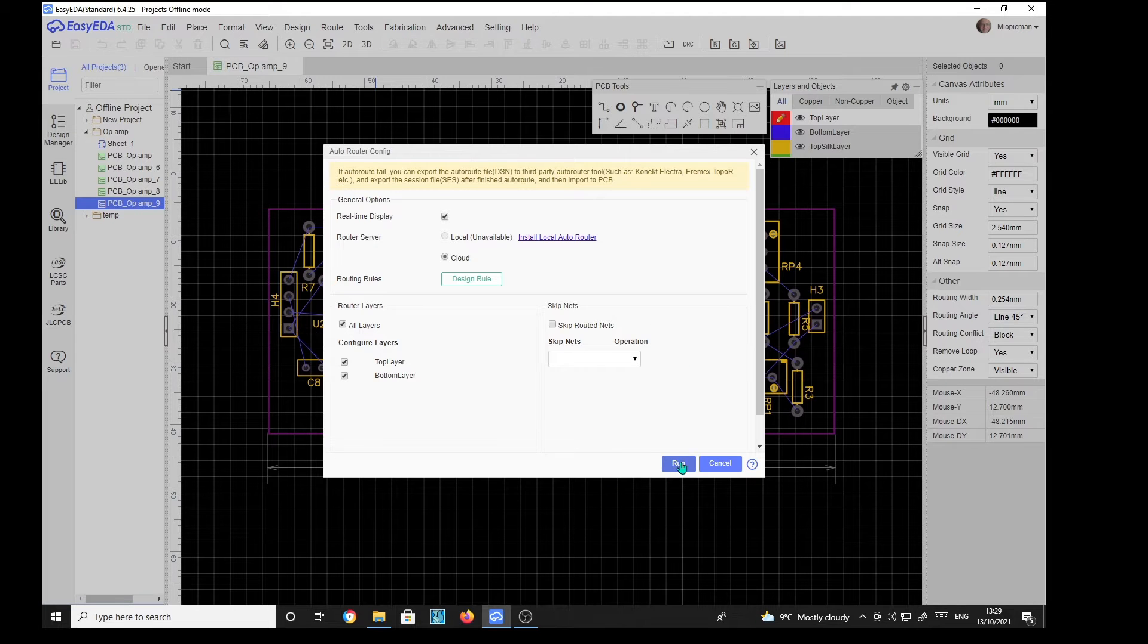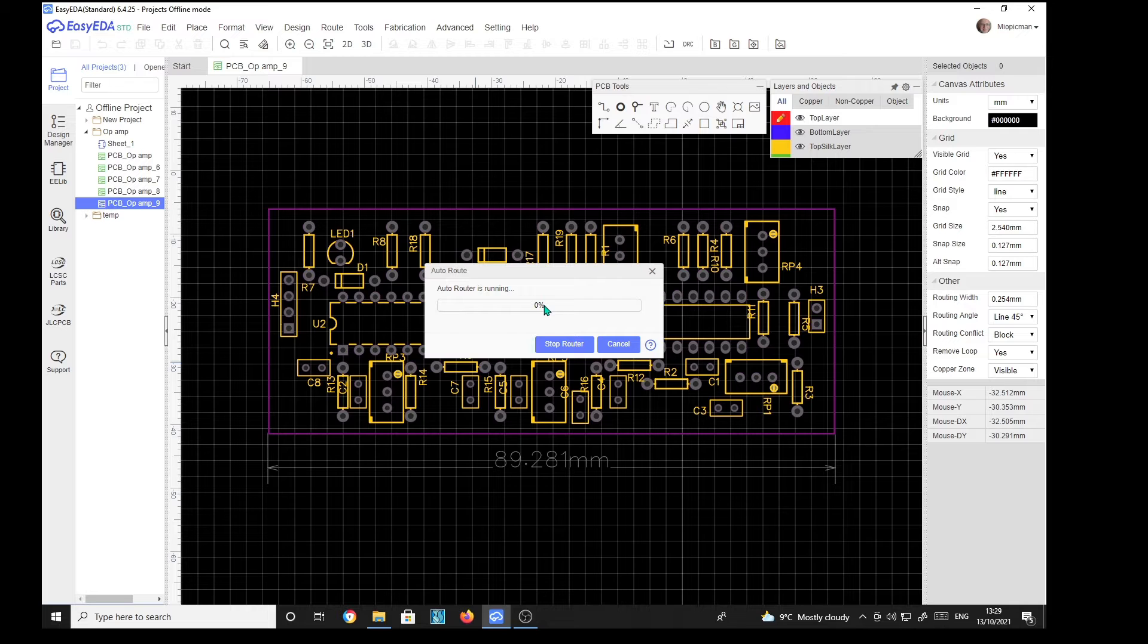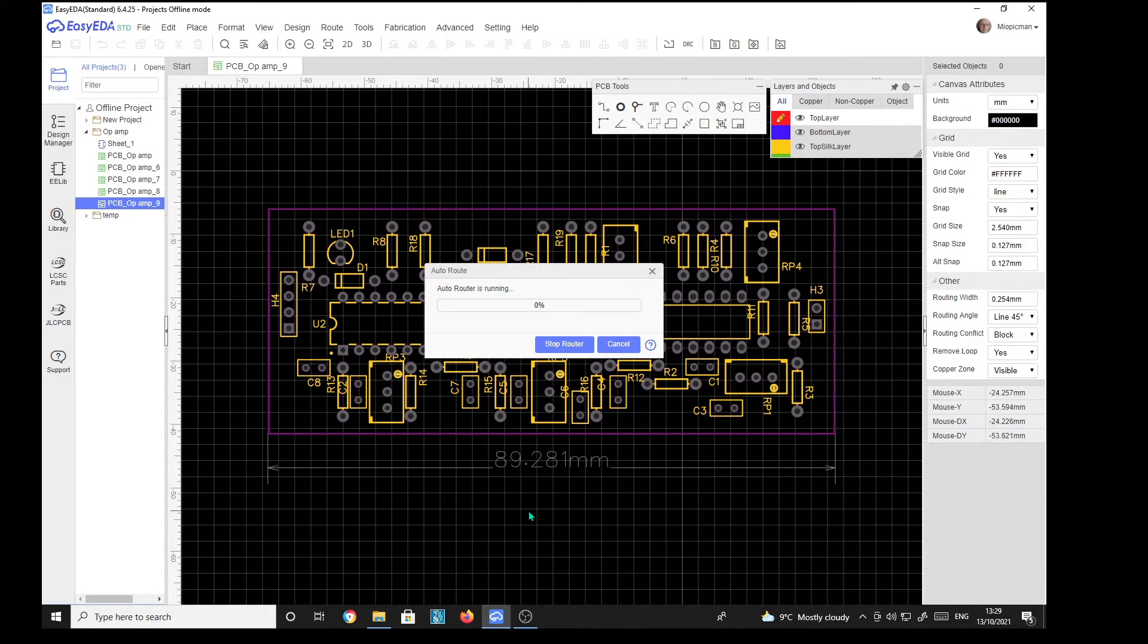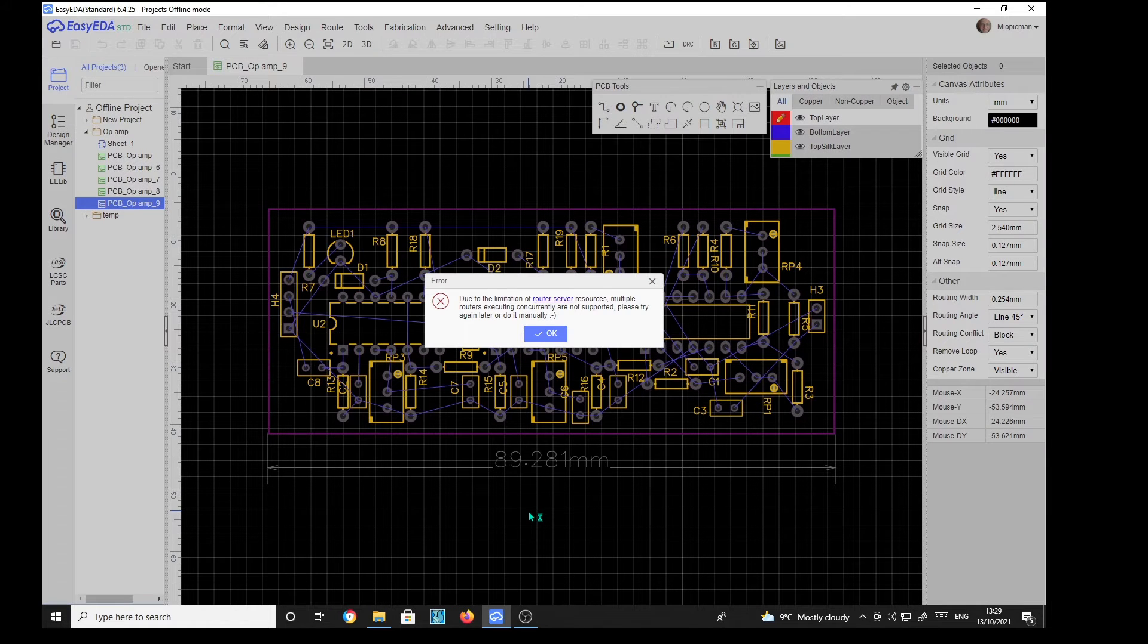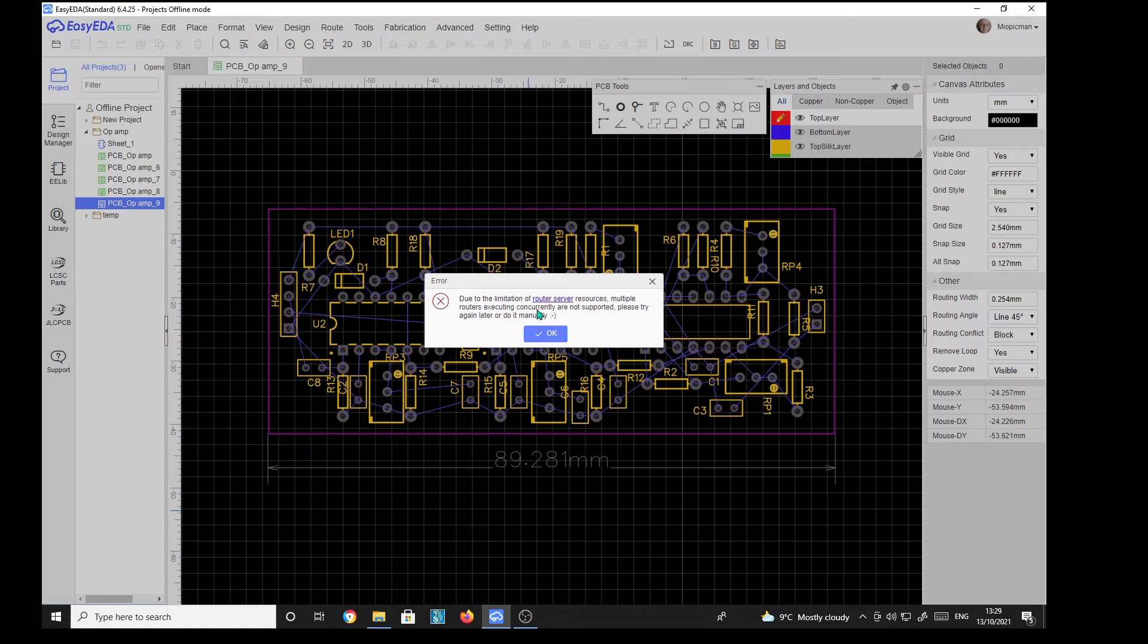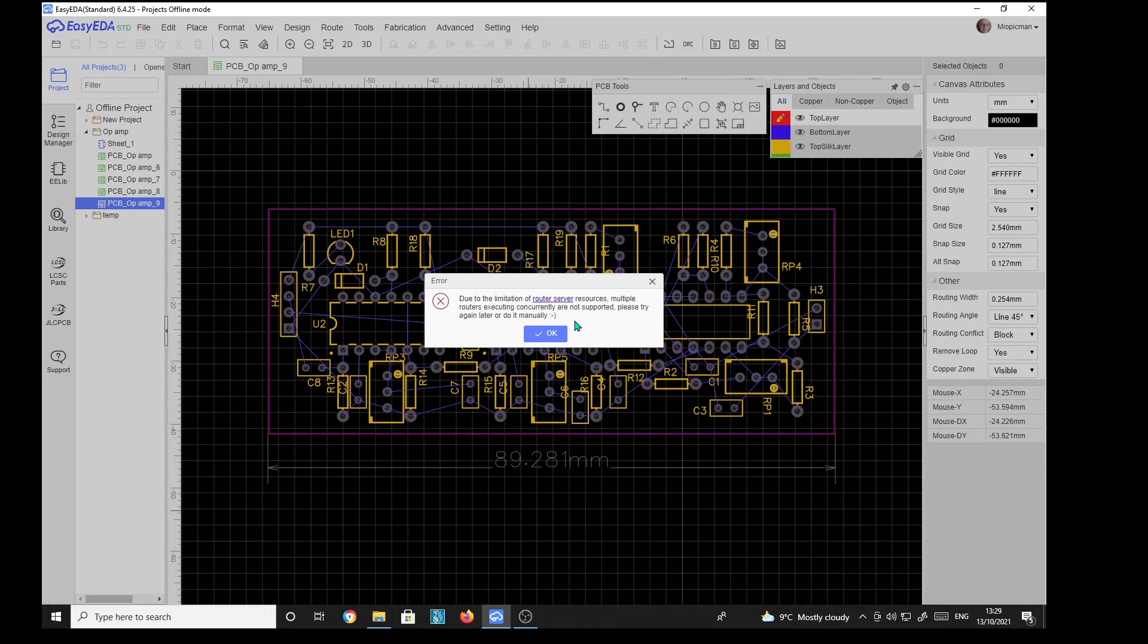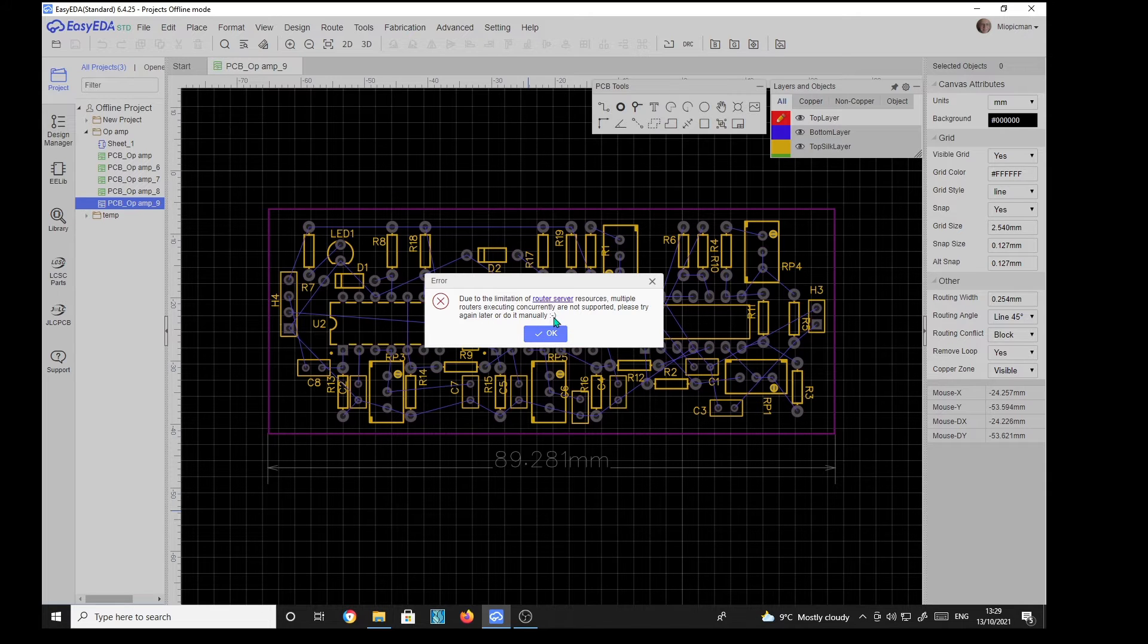Run. Now it says it's running, sitting at 0%. It's saying now, due to the limitation of router server resources, multiple routers executing concurrently are not supported. Please try again later or do it manually. A smiley face.